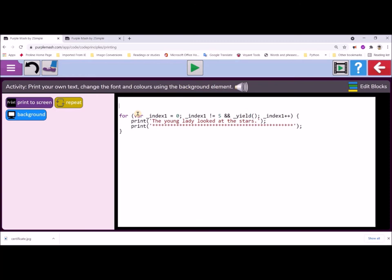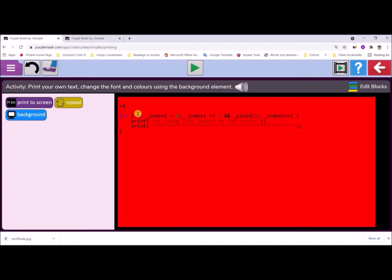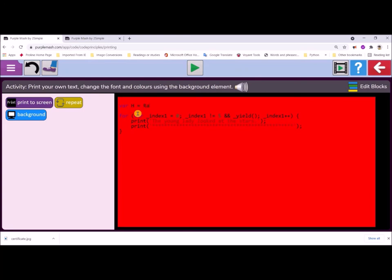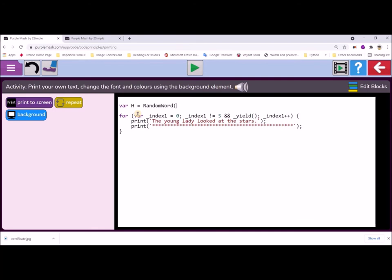I'm going to create a variable outside of the loop. So VAR for variable, and I'm just going to call it H equals, and you can notice everything's red, showing that there's an error. Random word, random word, and round brackets. Close the round brackets, and we're going to choose an adjective which will describe a noun or could describe an animal.